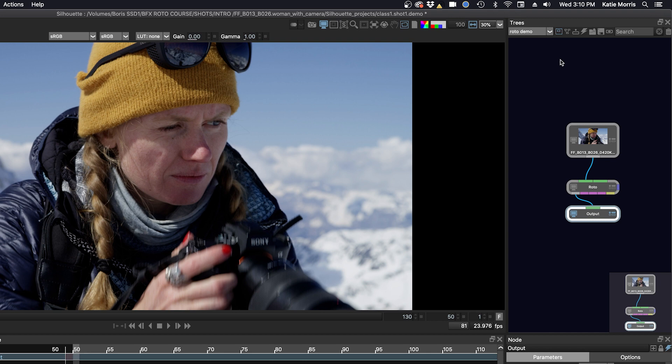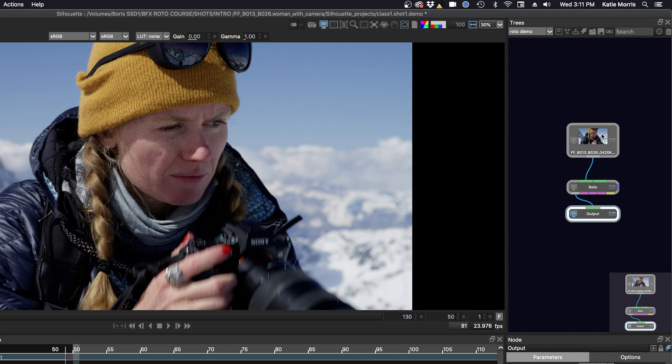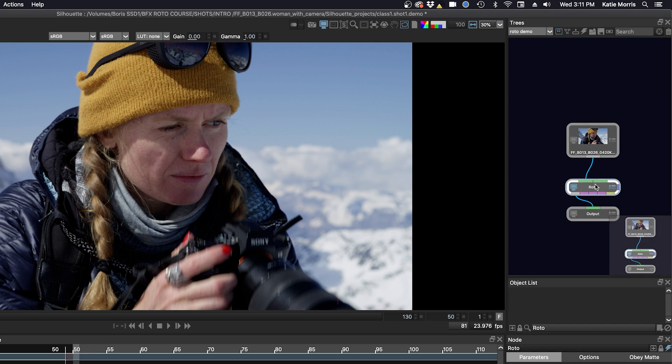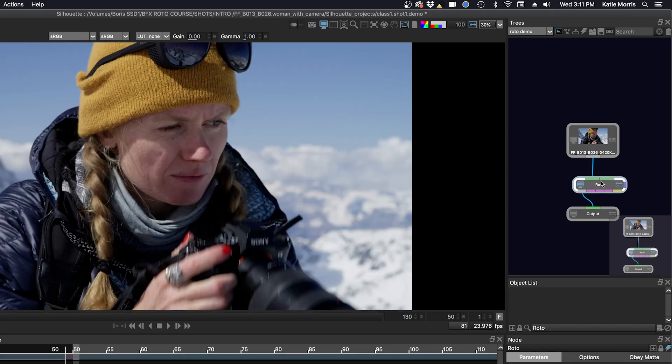And then these other icons here are sort of self-explanatory. You can clean up your node tree. If you have a lot of nodes in here and things are kind of not organized well, you can just click C and it will organize them. And then we have the extract node. If you want to extract a node from the tree you would just extract it or click E, but we don't really need to do that at this point.